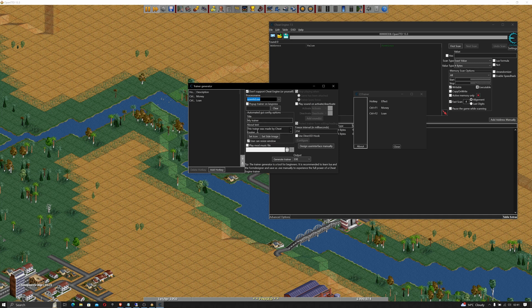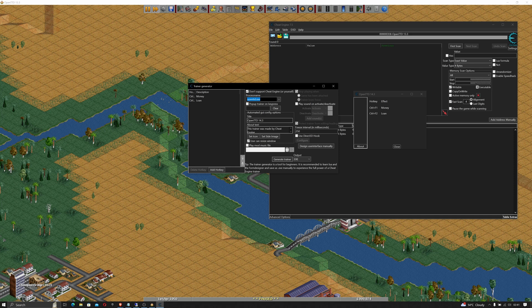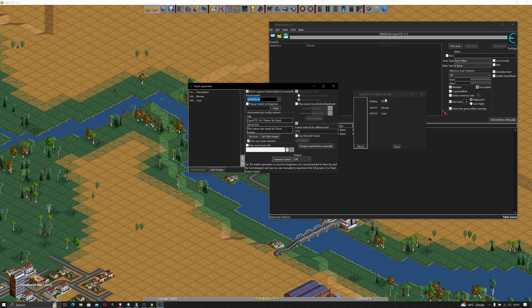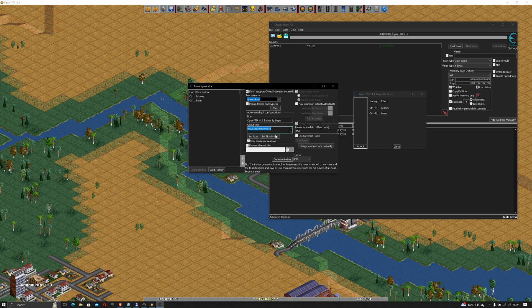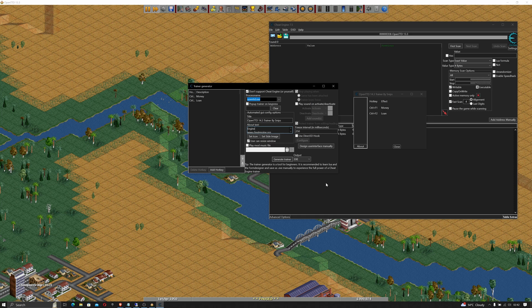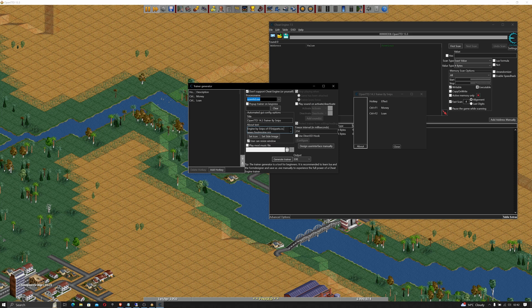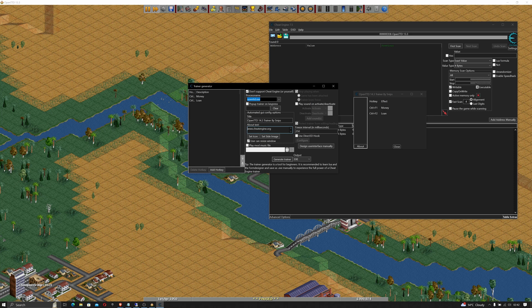So let's put some more information on here. We'll call it OpenTTD 14.3 as a version number, Trainer by Snips. As you can see it's going as a preview over here. This trainer was created with Cheat Engine from cheatengine.org by Snips itsnippets.co.uk and I'll also put the URL for IT Snippets in there.